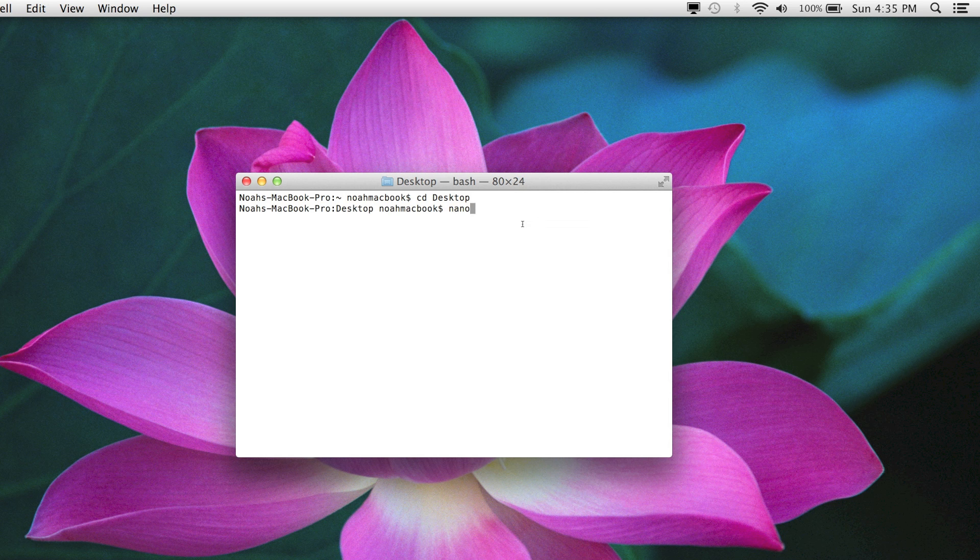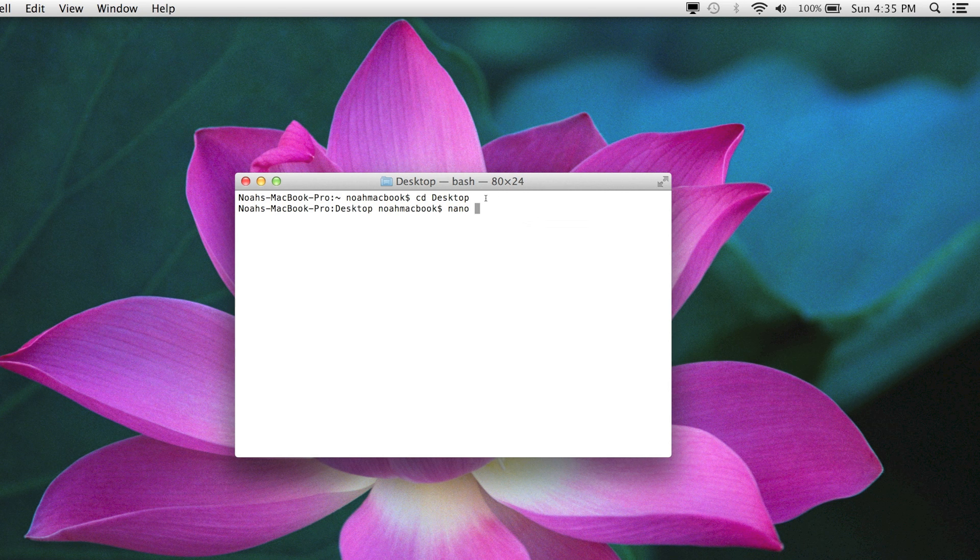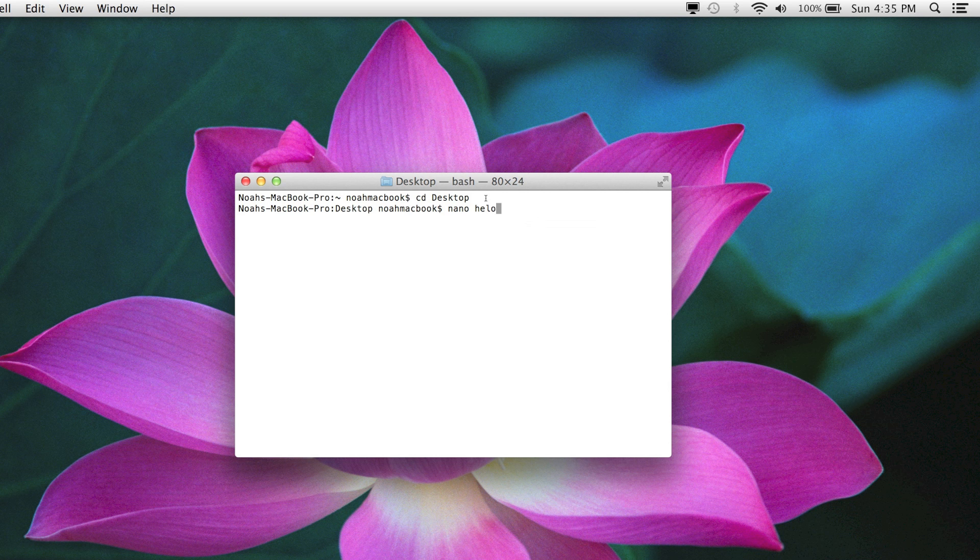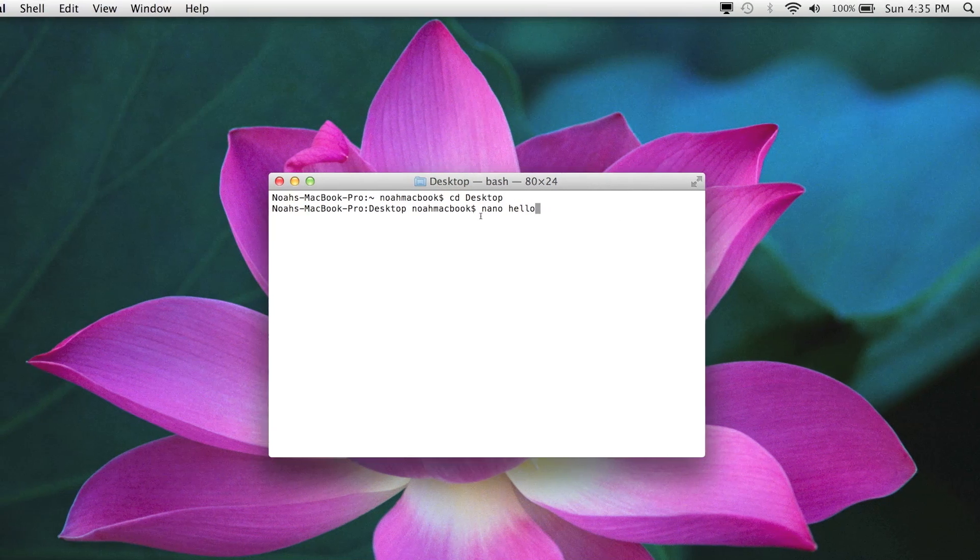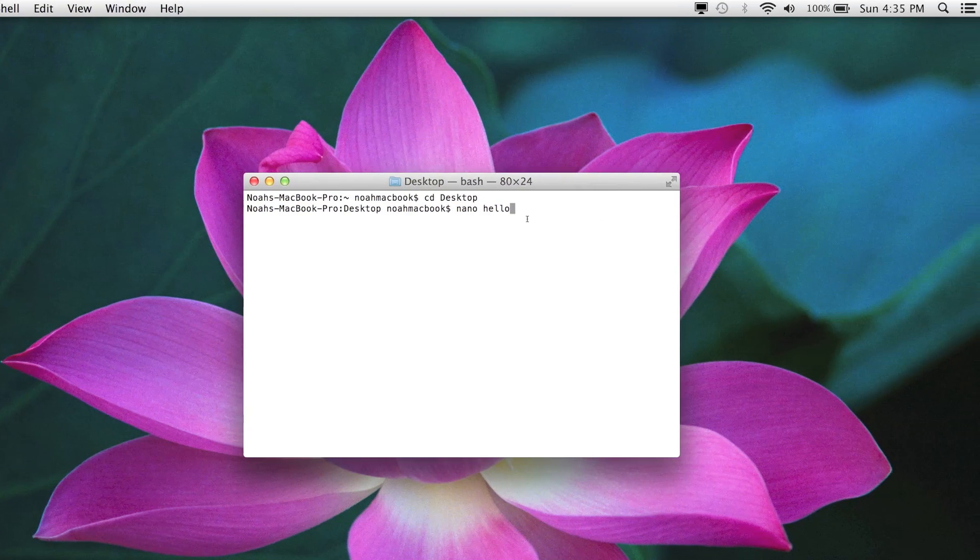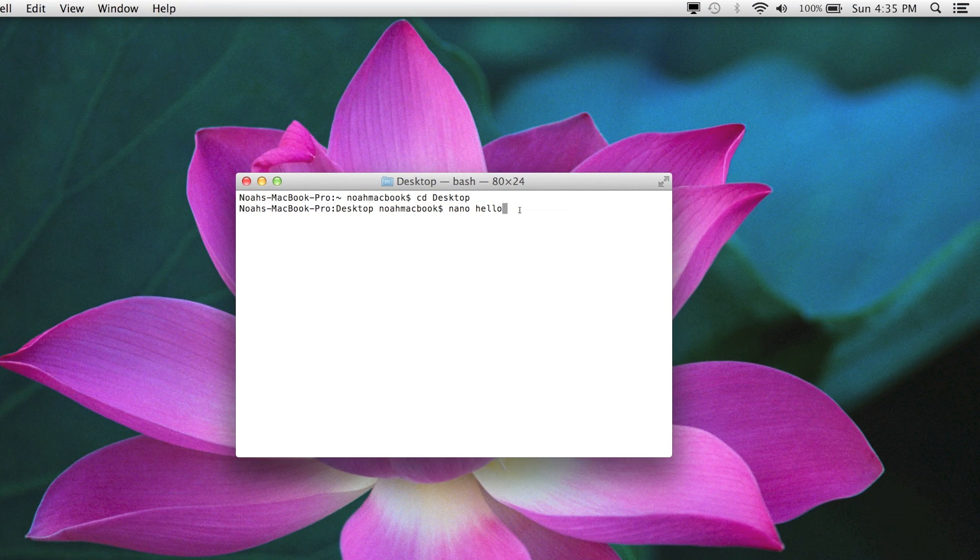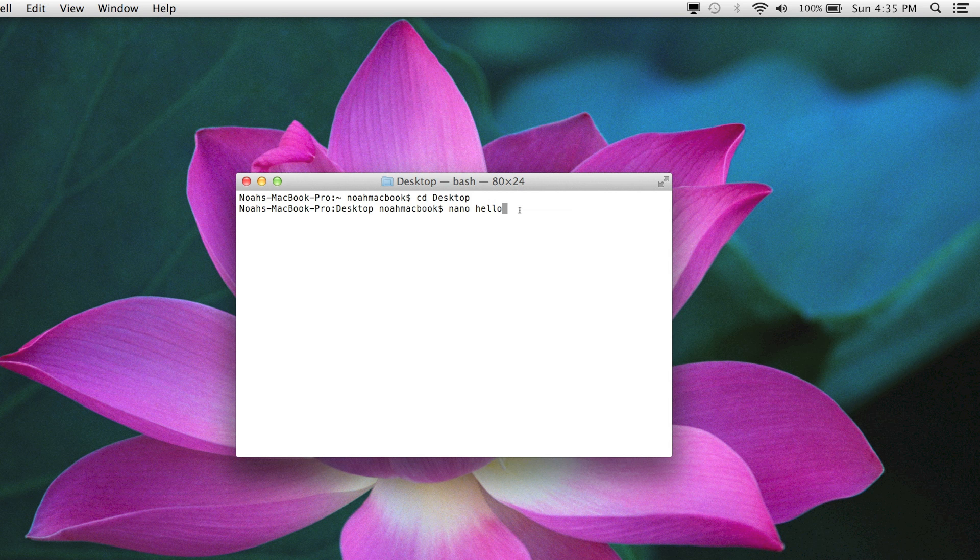So what we need to do is nano, which creates or edits. If I had a file called hello, it would just go into that file and edit it. But this is just going to make the file and edit it now.